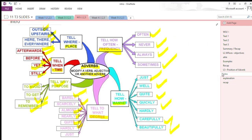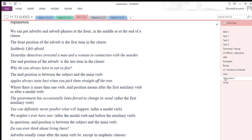Now we'll see how we can arrange different kinds of adverbs in a sentence. There are no hard and fast rules, but in the English language we have three positions of adverbs: the initial or front position, the middle position, and the ending position. We can put adverbs and adverb phrases at the front, in the middle, or at the end of a clause.